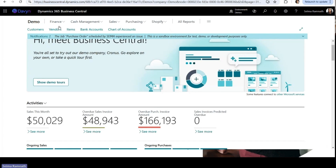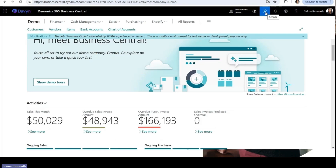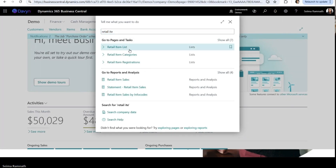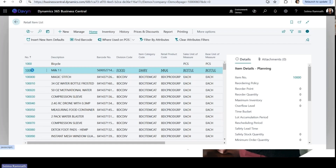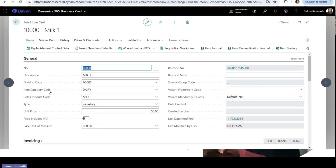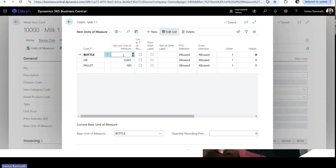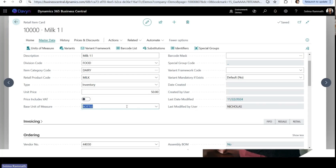Let me go into the item card to show what items can look like and a bit about replenishment before moving to the retail section. From the retail item card, you can define your item hierarchy — item divisions, categories, and product groups. You're also able to define multiple units of measure. For example, you might operate in bottles of milk, but purchase or sell by the gram or by the pallet. This is also where you set your base unit of measure.